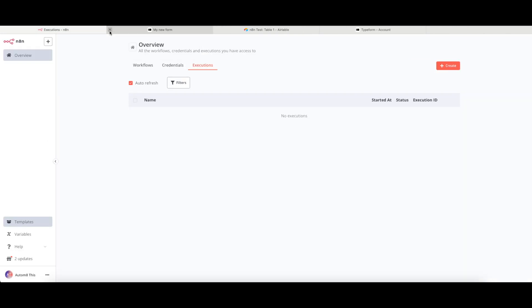The one we will take a look at today, we are going to build from scratch. Variables down here is only available on the enterprise plan, so we are going to leave that one for now.